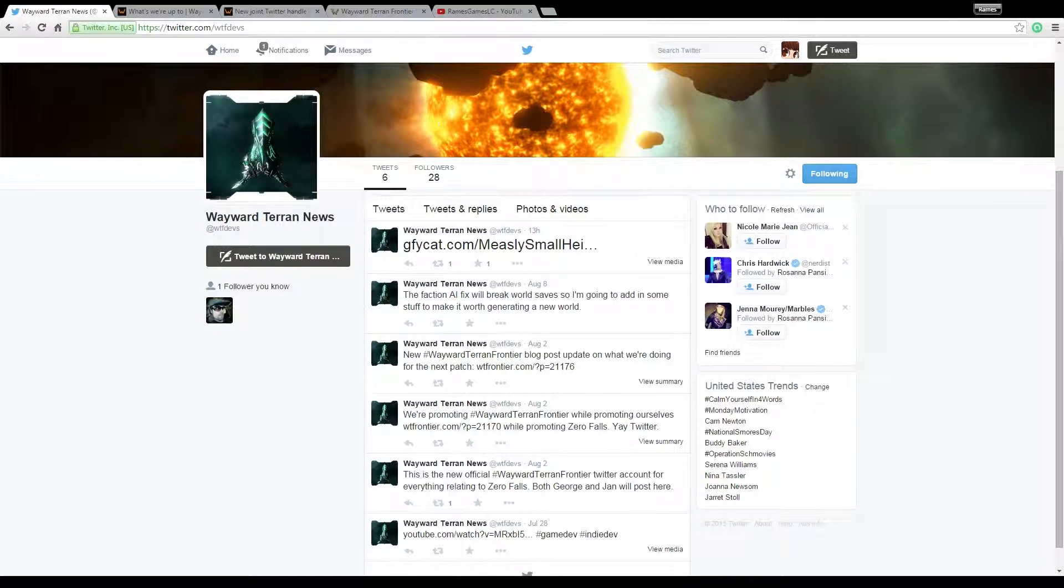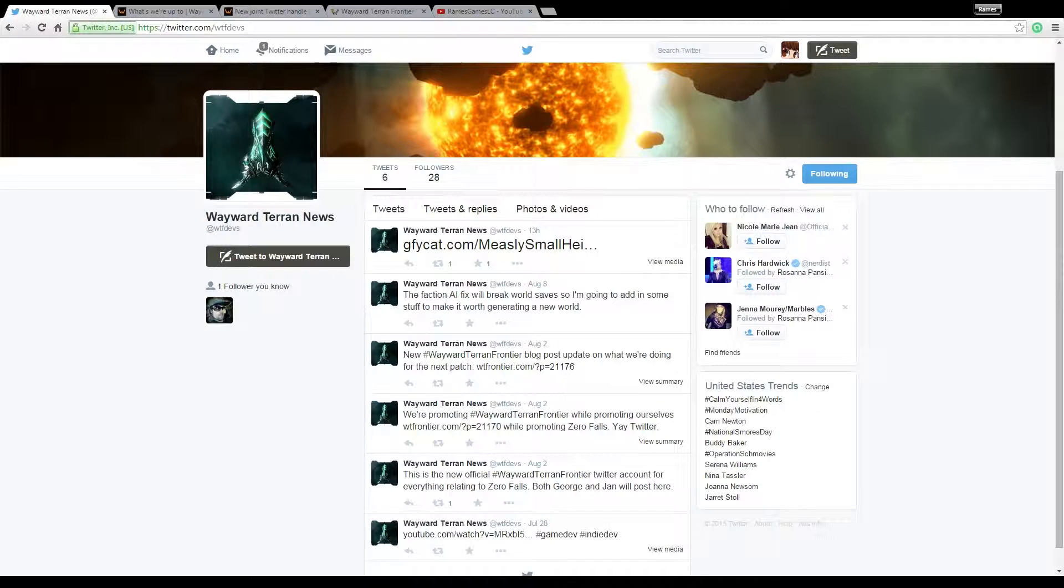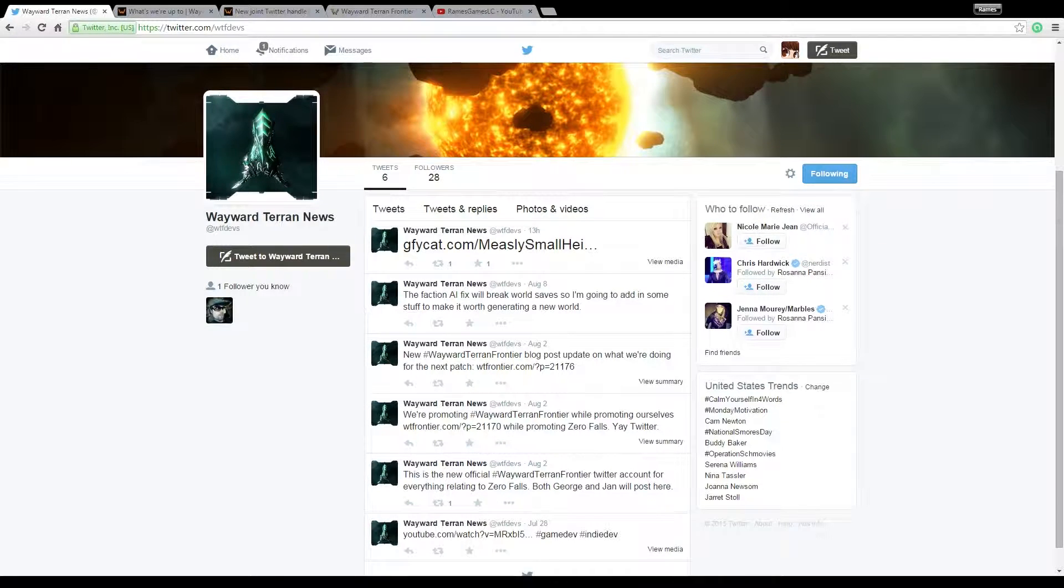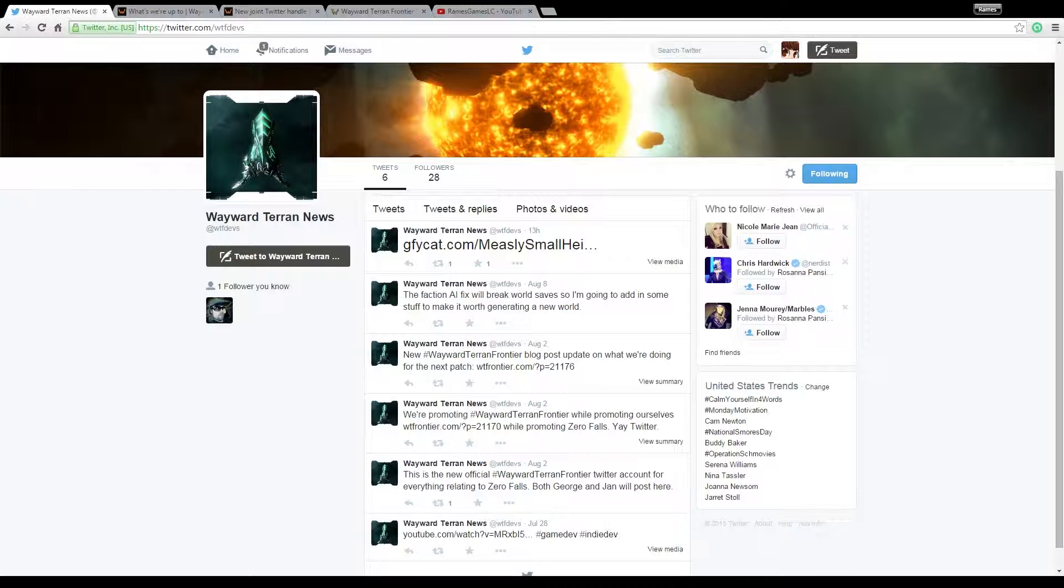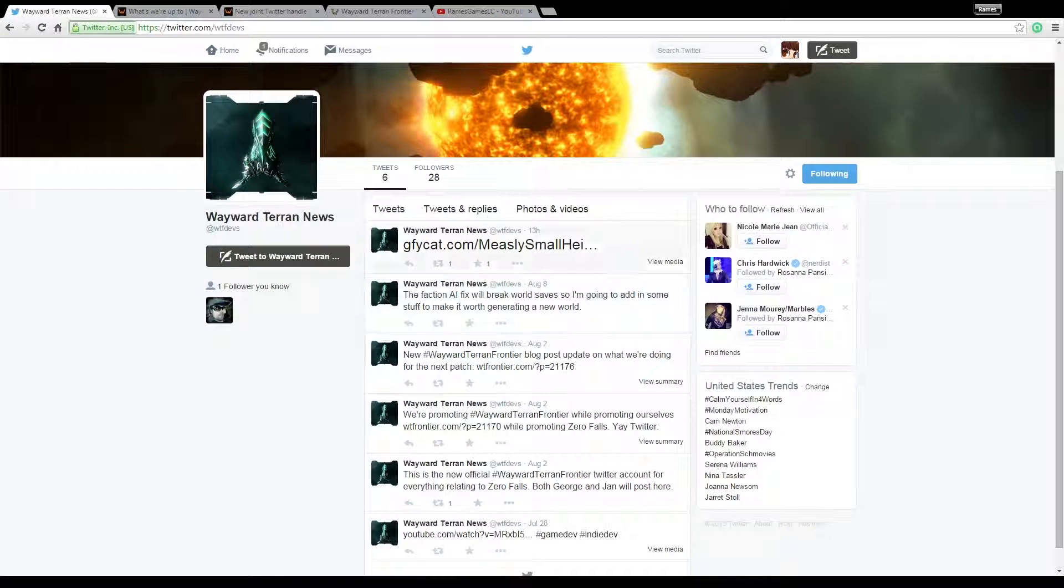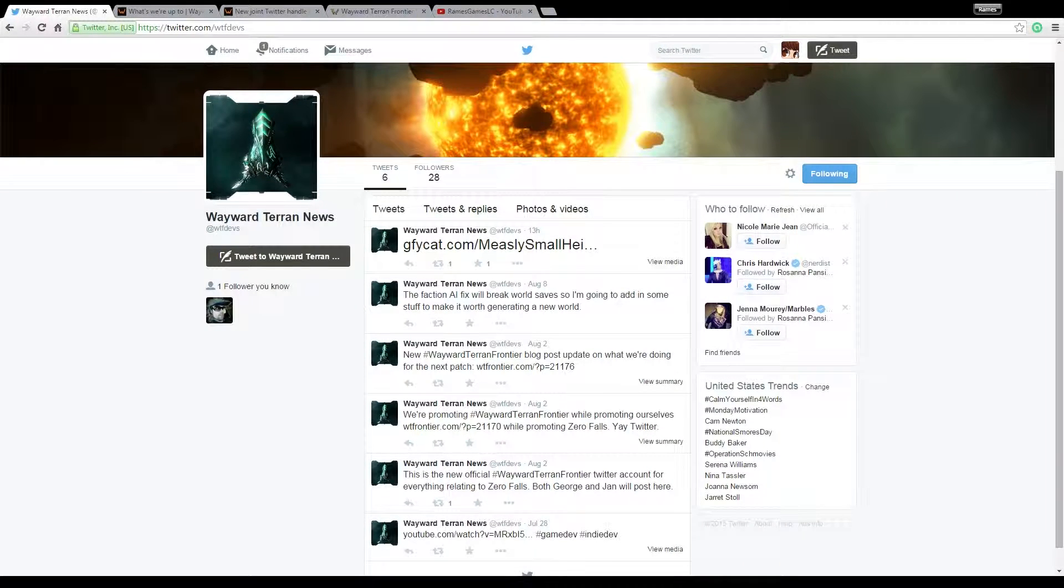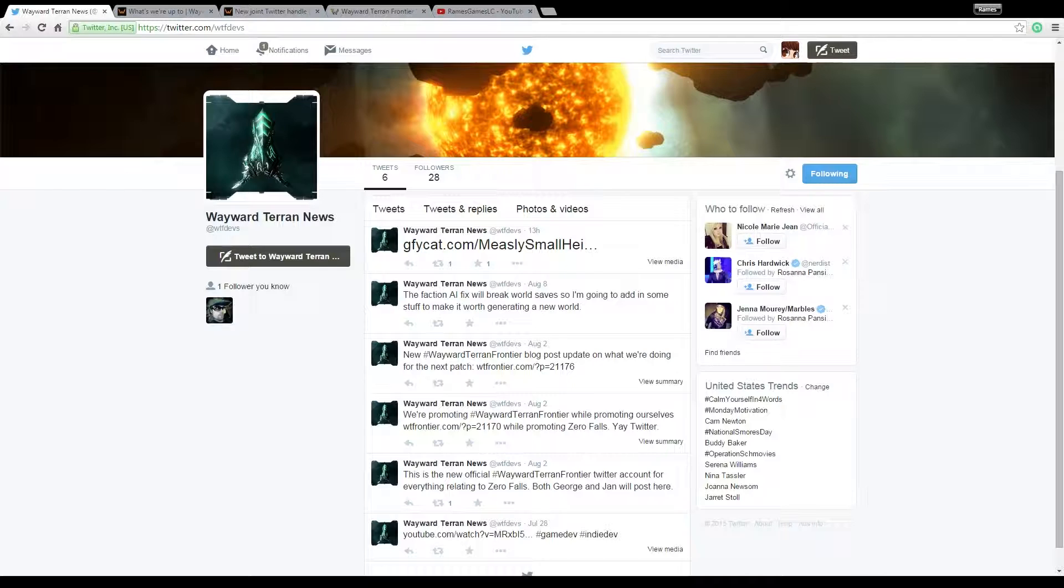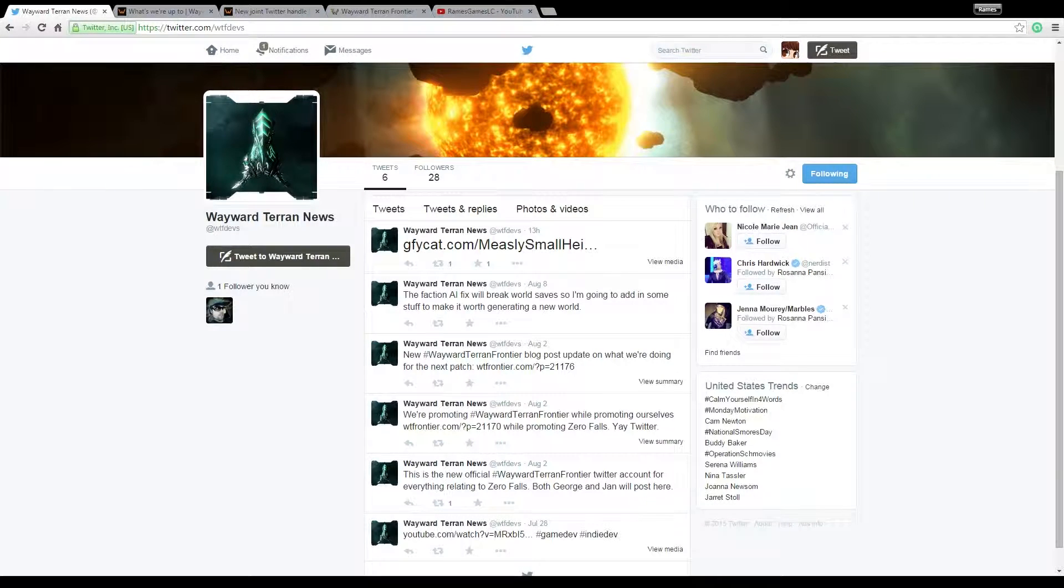I'm just giving a shout out to Twitter for a moment. The devs of Wayward Terran Frontier have created a Twitter page for all of the Wayward Terran Frontier news so you don't have to follow like two different people.